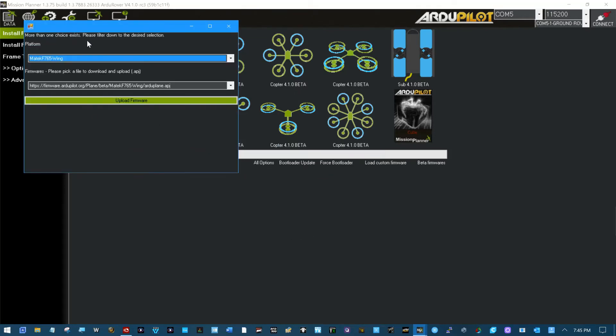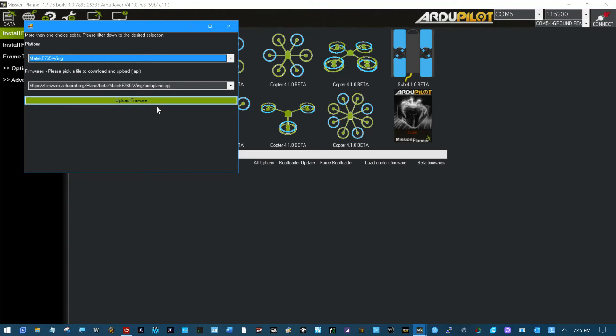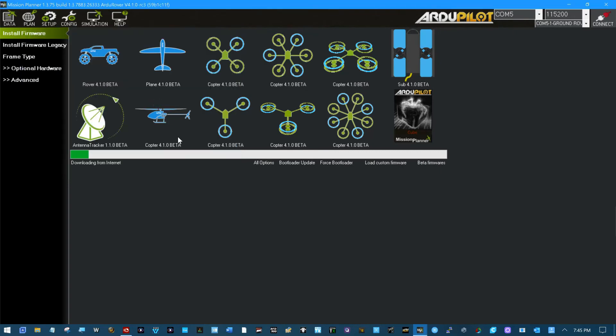More than one choice exists. Oh there's a 765SE board. I have the wing. Upload firmware.